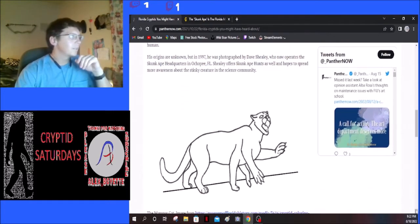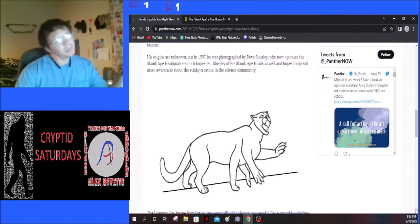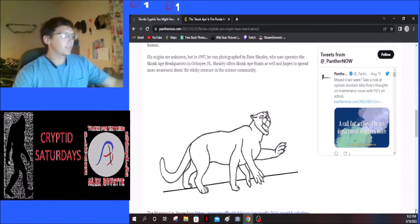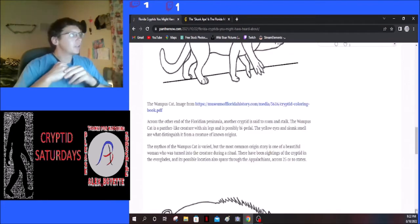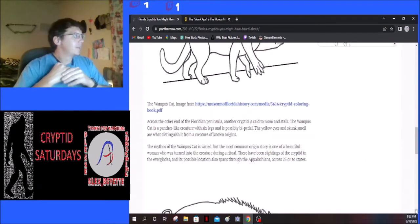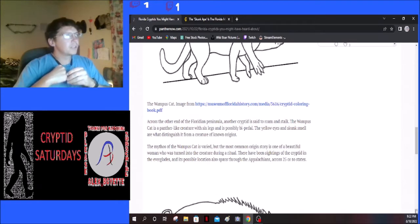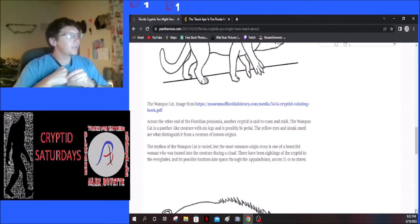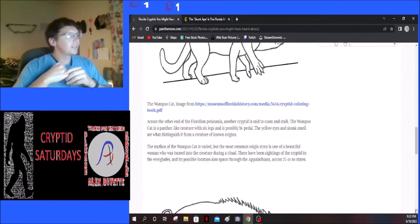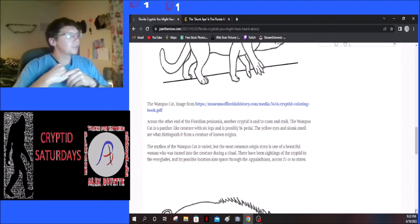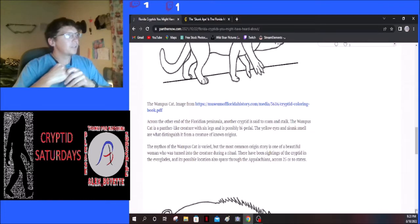Across the other end of the Florida peninsula, another cryptid is said to roam and stalk. The Wampus Cat is a panther-like creature with six legs and is possibly bipedal. The yellow eyes and skunk smell are what distinguish it from a creature of known origin.